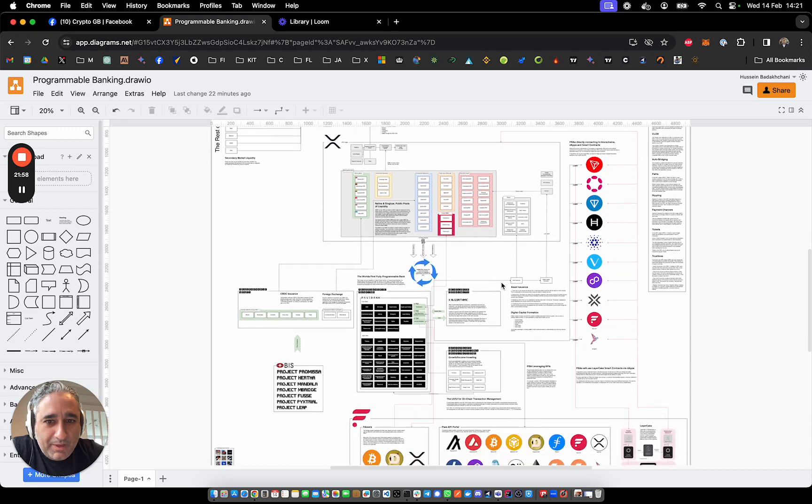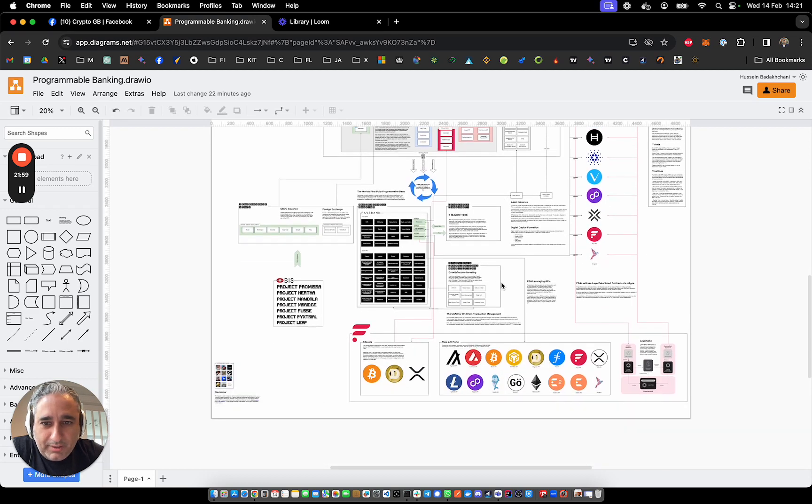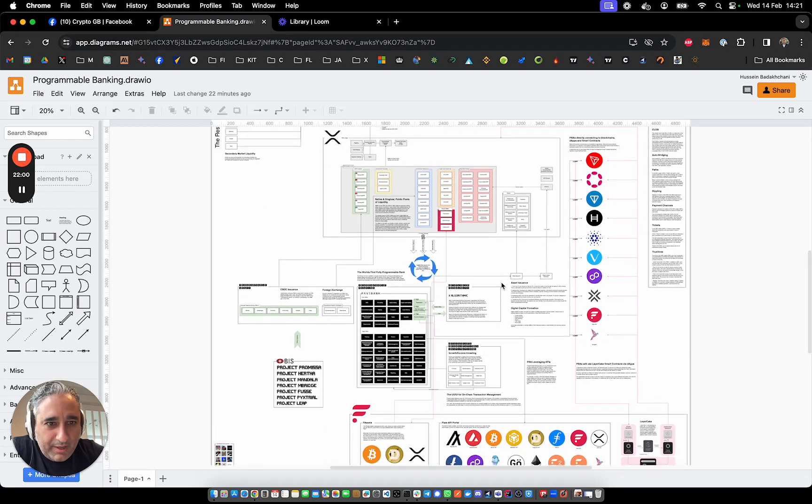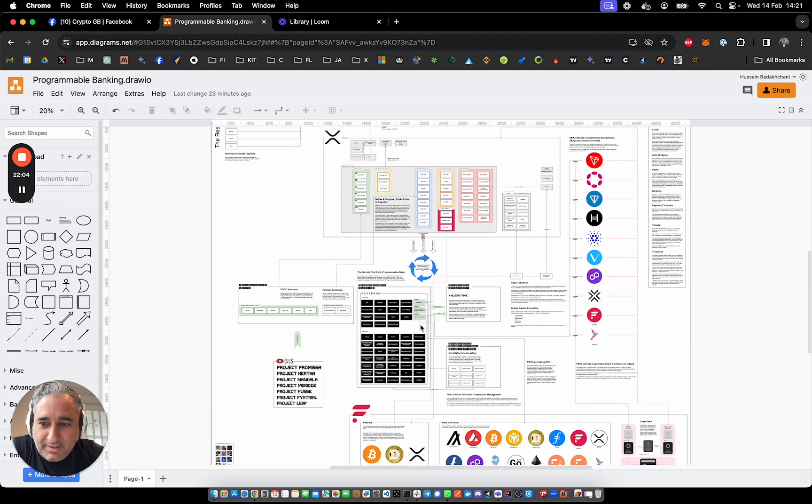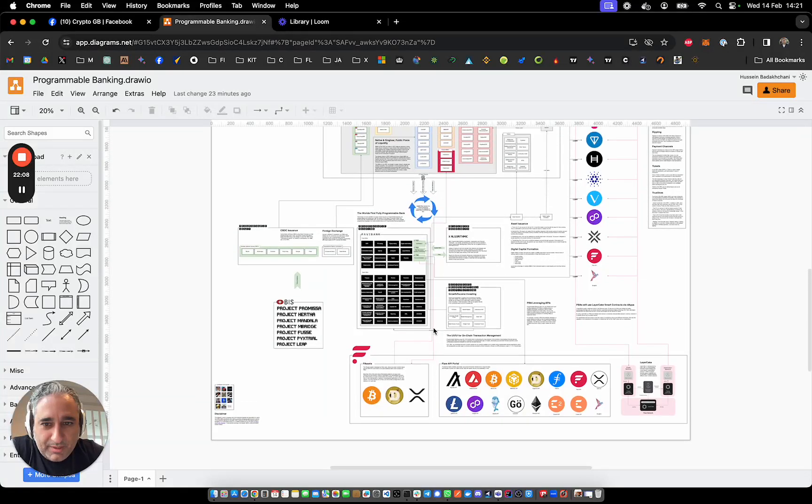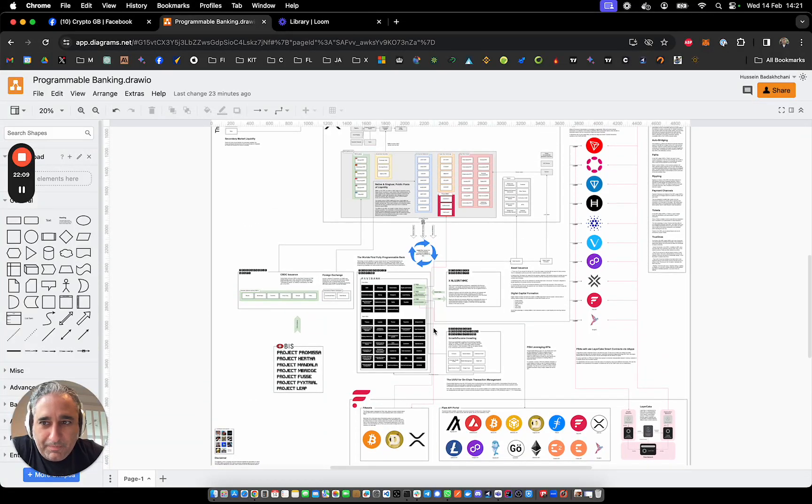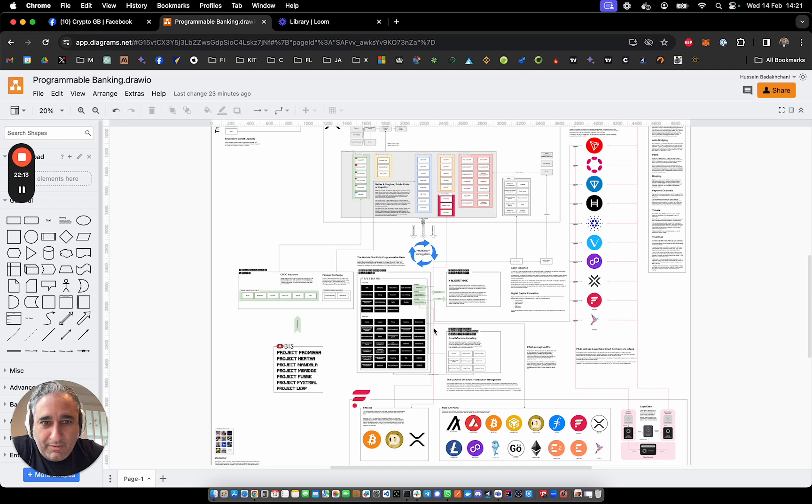And yeah, it would be great to work directly with Flare on at least some element of this, maybe this bank attestation, proof of concept, it would be amazing to get that out onto Flare Network. Thanks a lot, everyone. I'll leave it at that. And have a wonderful Valentine's Day.